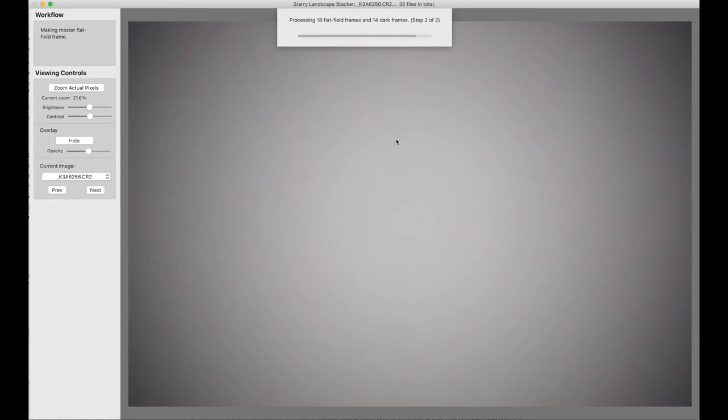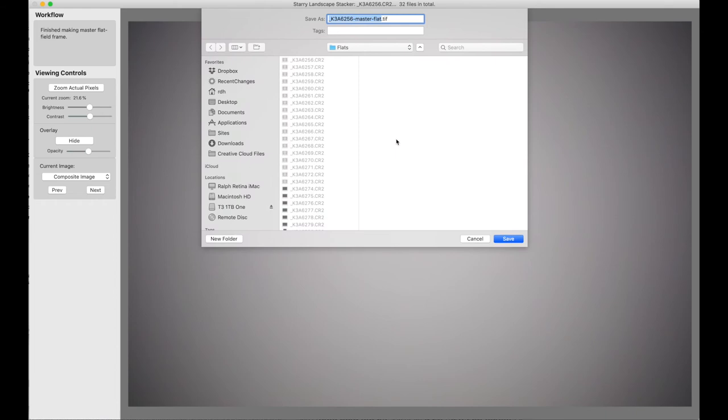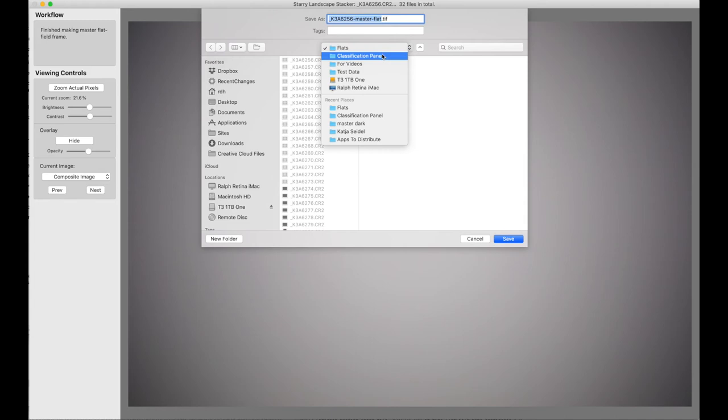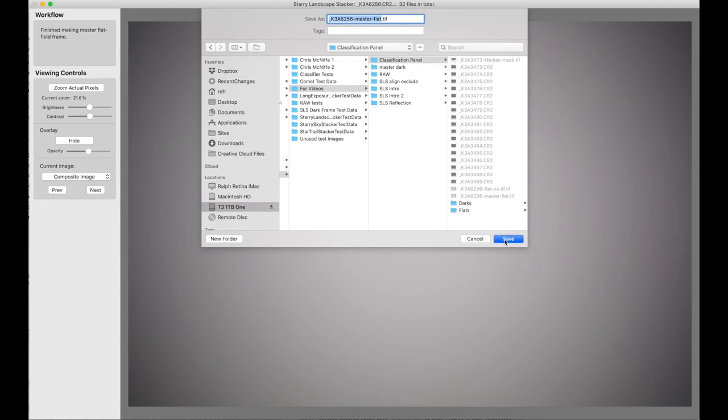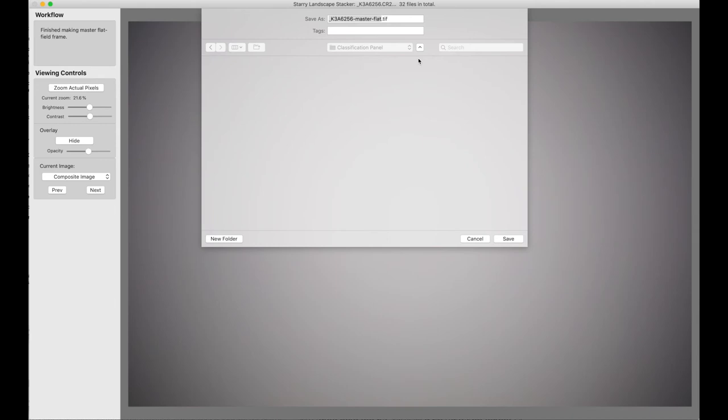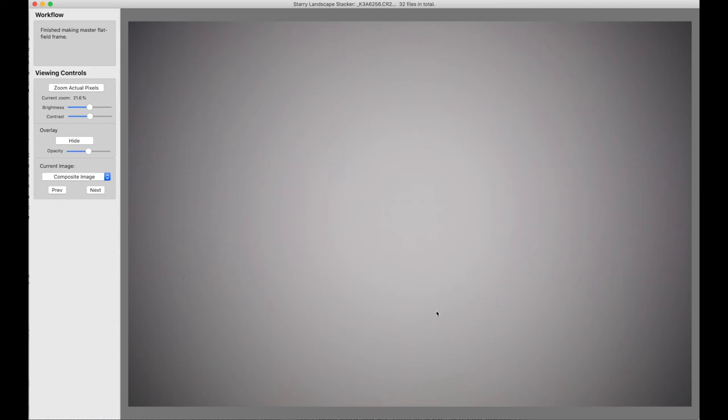Okay, and there's our master flat field frame, and it's asking where we should save this. In my case, I'm going to push it up one level in the hierarchy and save it here, because I'm going to use it in a bit to illustrate something else. I want to replace the file that's already there, and I'm done. Normally, I keep the master flat field frames with the frames that made it, and then copy them into the folders with the light frames that go with the master flat field frame.